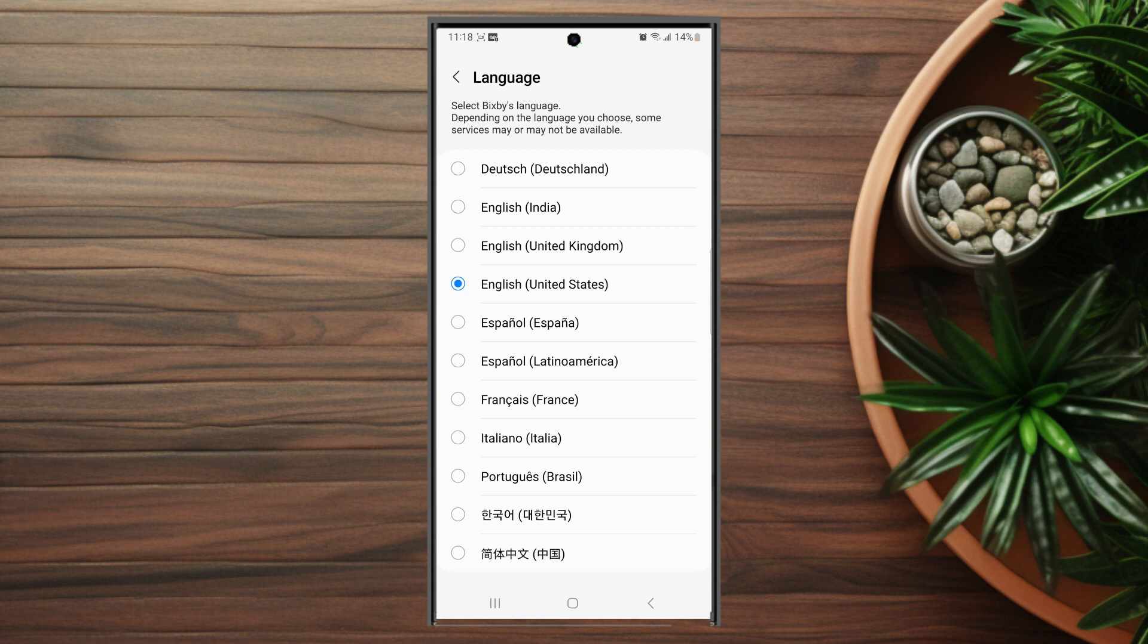So there you have it everyone, just a quick tip on how to change the Bixby voice language on the Samsung Galaxy S23 Ultra. If you like this kind of content or find it helpful, leave a message down below, don't forget to subscribe and thanks for watching.